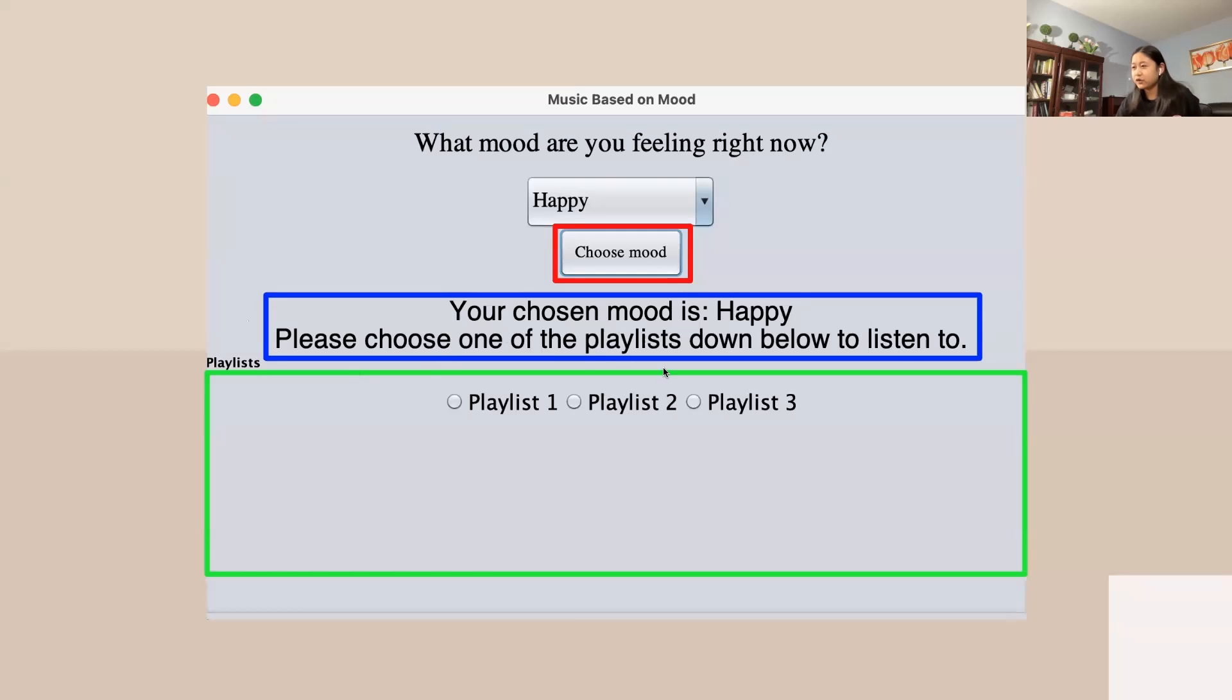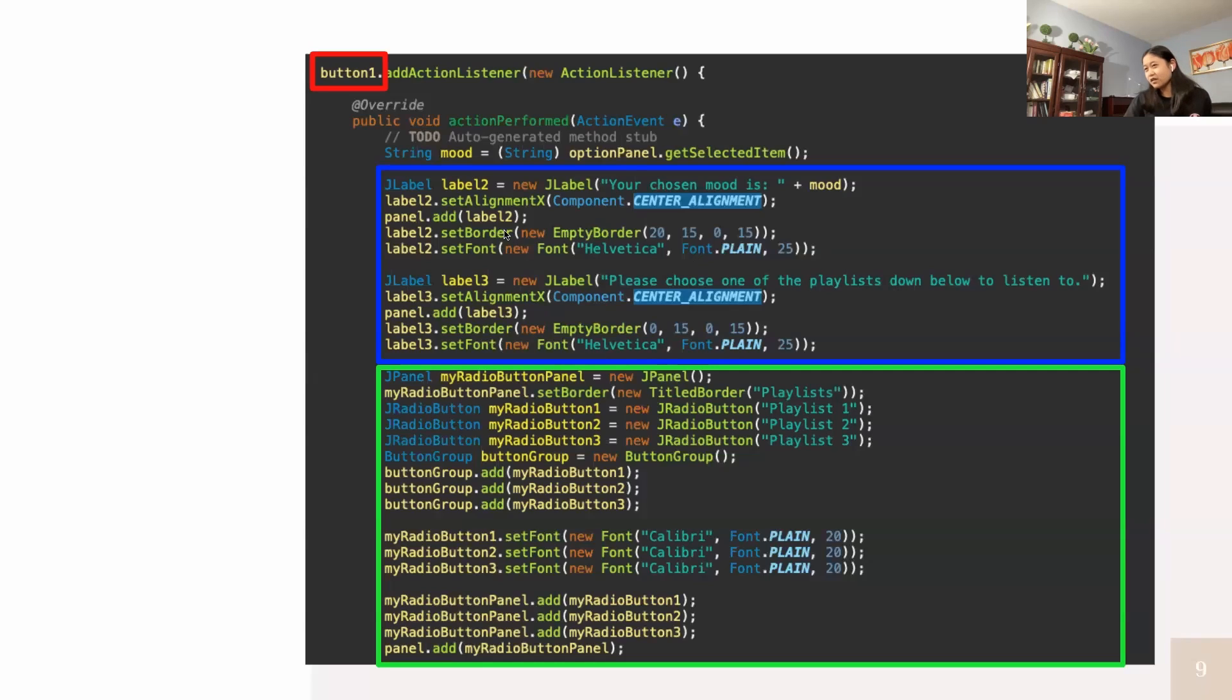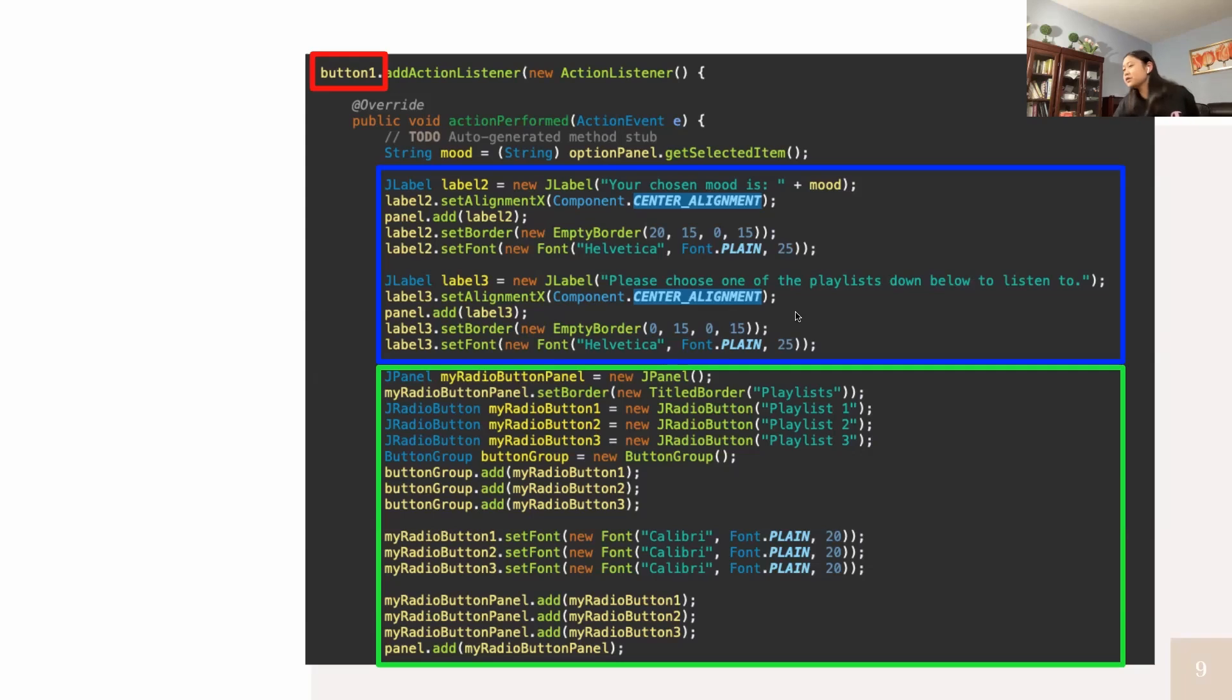The blue box shows different labels that are outputted after the button is clicked. There are different J labels showing your chosen mood and the playlists down below.